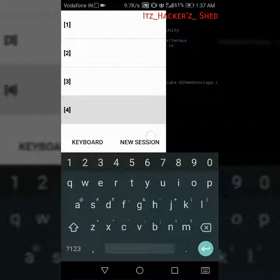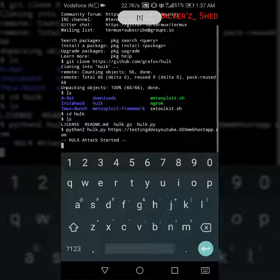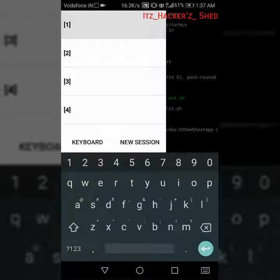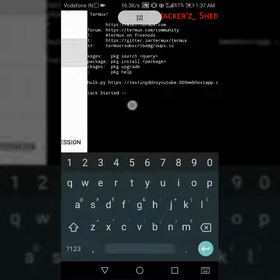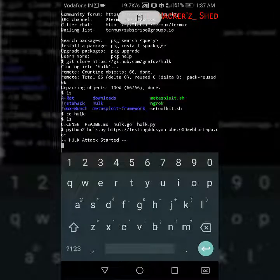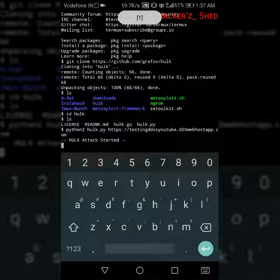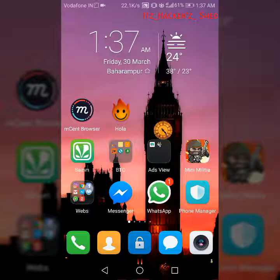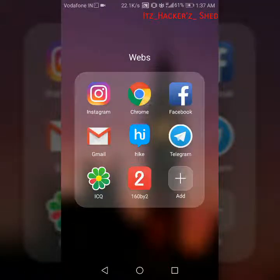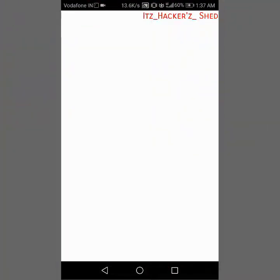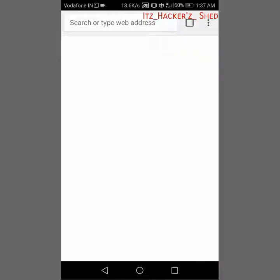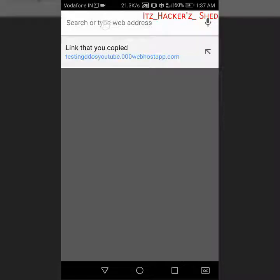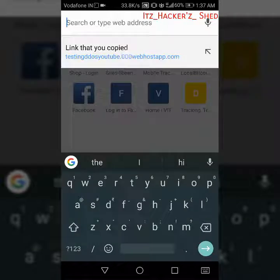All these four sessions are continuing the Hulk attack so we can check the website. I'm going to open Chrome and here I'm going to type the address which I am DDoSing.